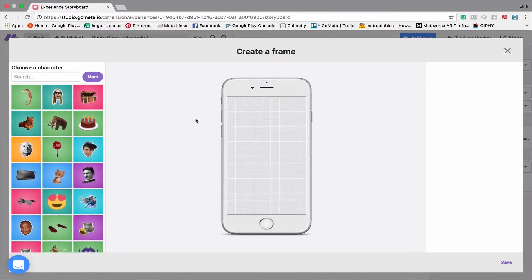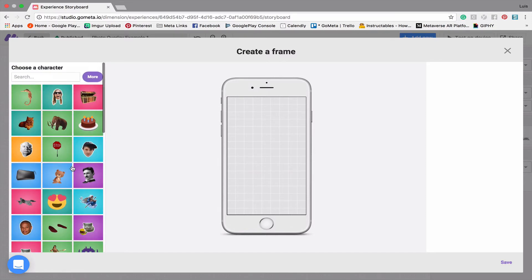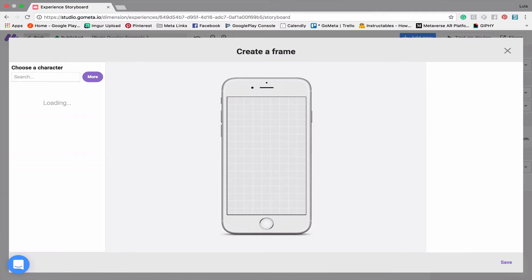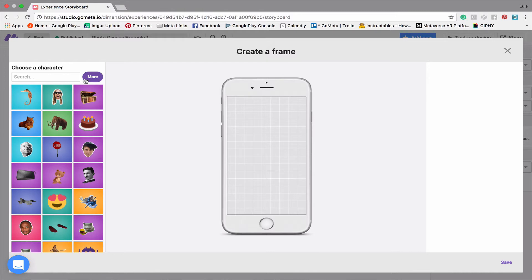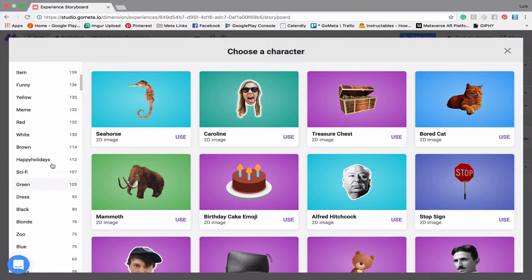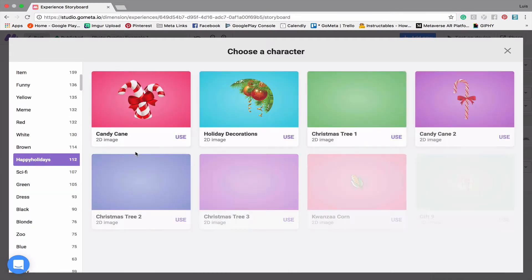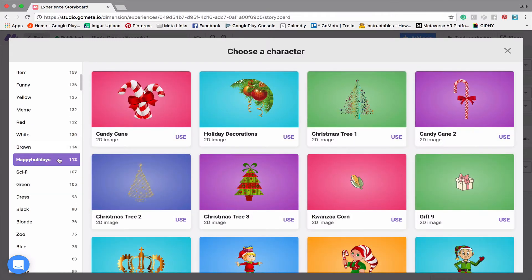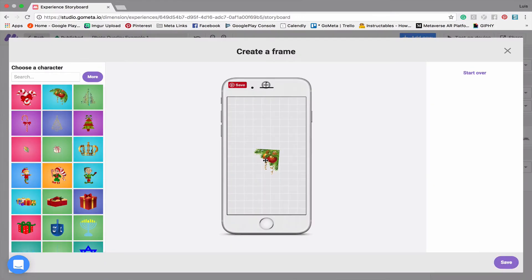You can add a variety of different characters. Any character that you upload to Metaverse Studio you can use to create an overlay. You can search using the search bar—if I search for cat, we'll find a bunch of different cats. Or you can click on More and find all the characters from the regular menu. I'm going to click on our Happy Holidays tag and create a holiday overlay. Let's add some holiday decorations.